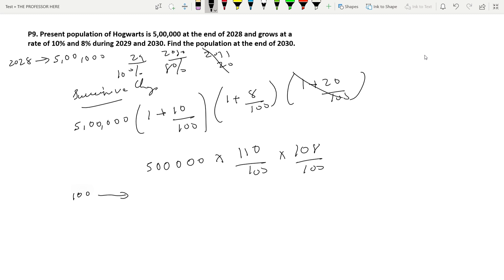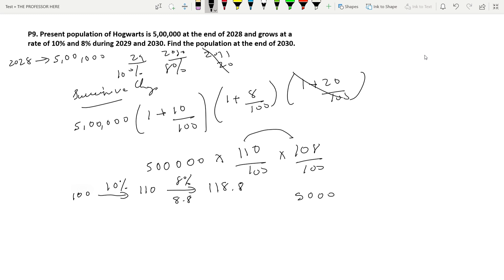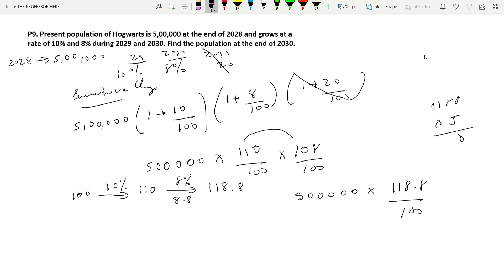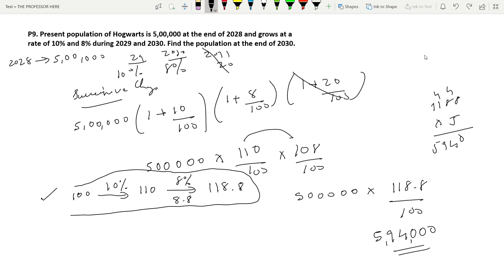An alternative method: let the initial value be 100. After 10% increase it becomes 110. Then 8% of 110 is 8.8, so adding gives 118.8. So instead of two multiplications, just calculate 5,00,000 × 118.8/100. The answer is 118.8 × 5 = 594, giving 5,94,000. You can verify using both methods; the second involves only one multiplication and is more efficient.